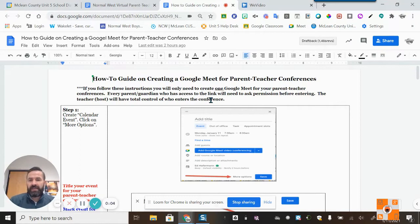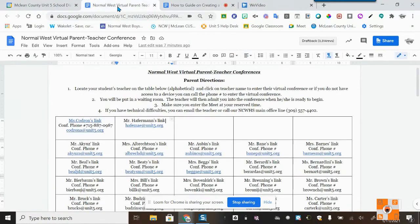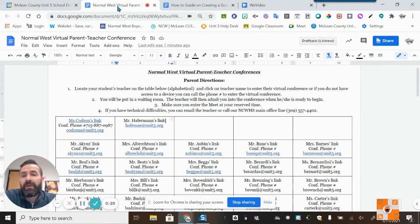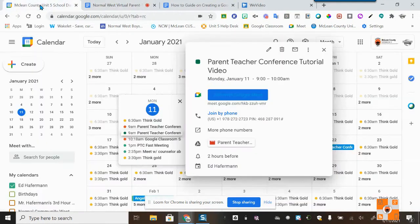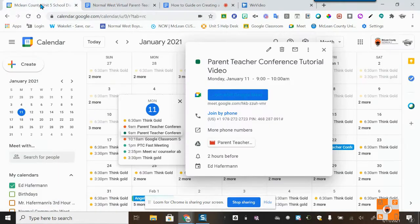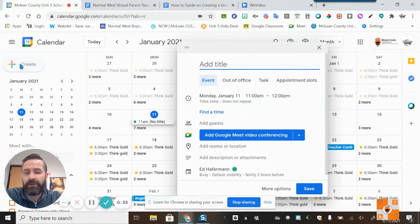This is the how-to guide on creating a Google Meet for parent-teacher conferences. I have my how-to guide up here, along with the Normal West Virtual Parent Teacher Conferences document — some of your schools might have this document, some do not. I also have Google Calendar set up here. The first step is to create a Google Calendar event.